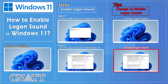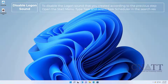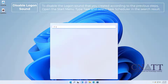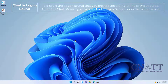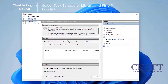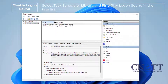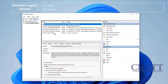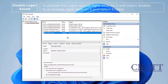To disable the logon sound you created, open the Start menu, type "Task", and select Task Scheduler. Select Task Scheduler Library and find "Play Logon Sound" in the task list. Right-click on it and select Disable. To re-enable it, right-click on it and select Enable.